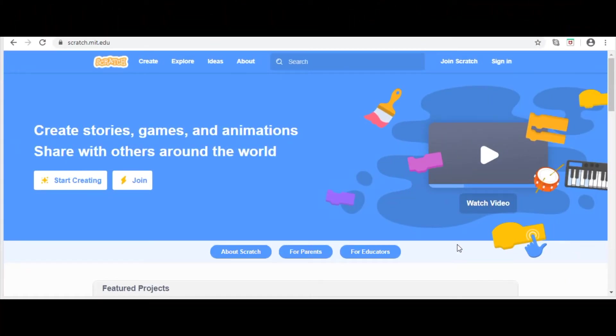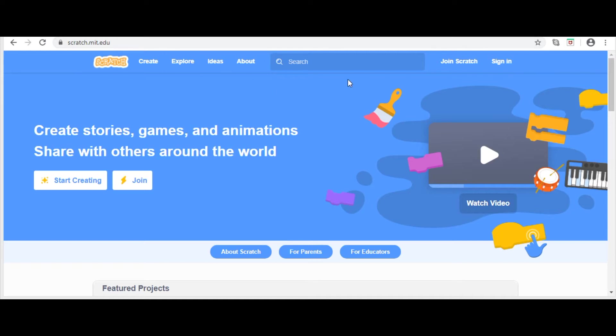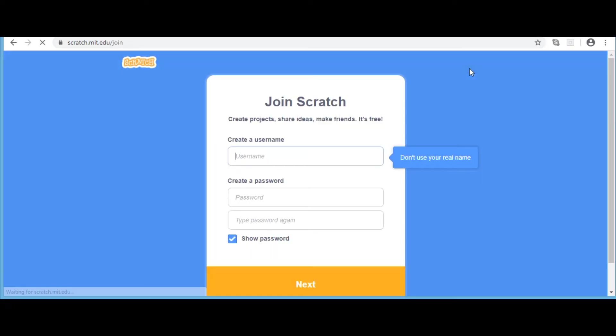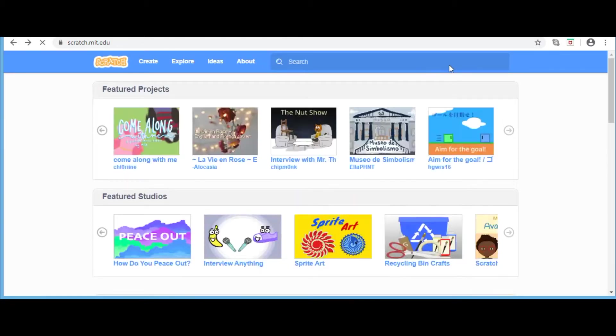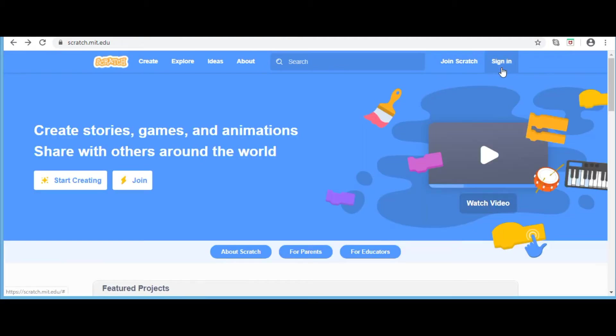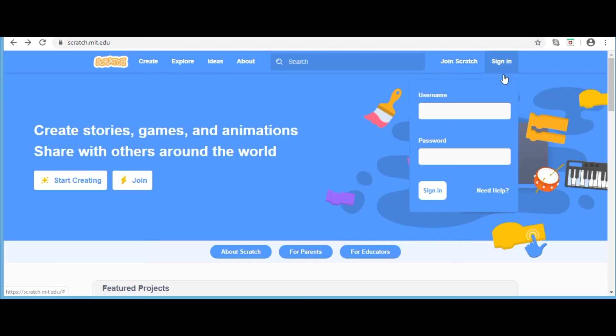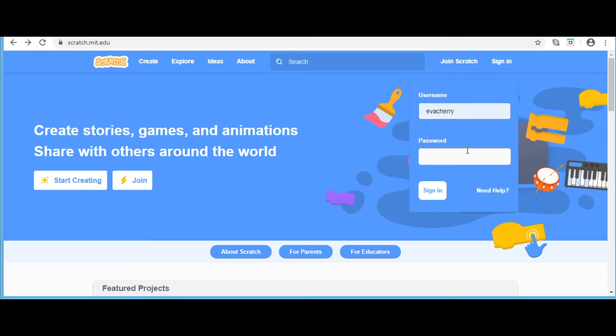Scratch is an open source tool. You can visit the website scratch.mit.edu and join Scratch. You can create an account by entering a username and password. I am signing in to my account. I have given the link of this website in the description.